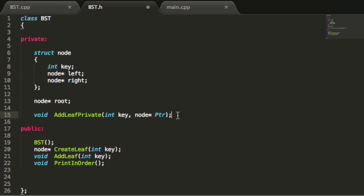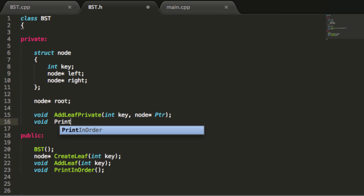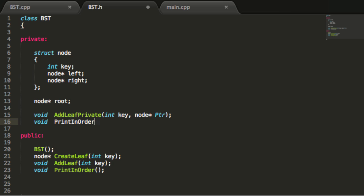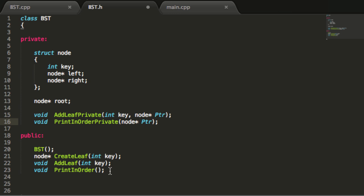Next, in the private section I'm going to create another function prototype and call it printInOrder as well, because we only want this function to be accessed by the class itself — we don't want it accessed by the main program. For this private function we're going to need to pass in a node pointer, which we'll call ptr for pointer.